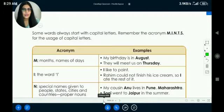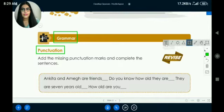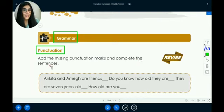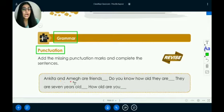Okay, let's do an exercise. Let's read this exercise that we have here. We need to add the missing punctuation marks and complete the sentences. So we have to figure out whether each sentence needs a full stop or a question mark.